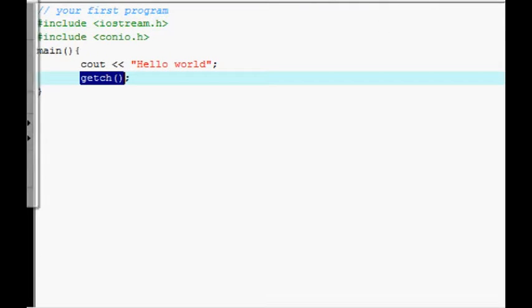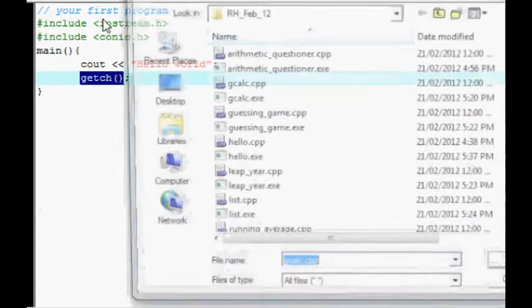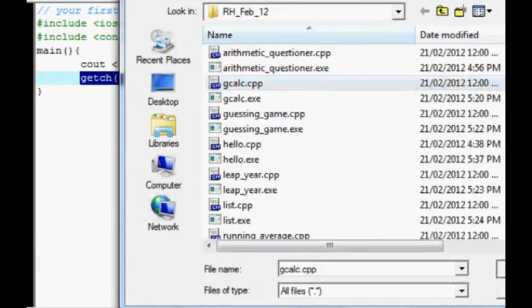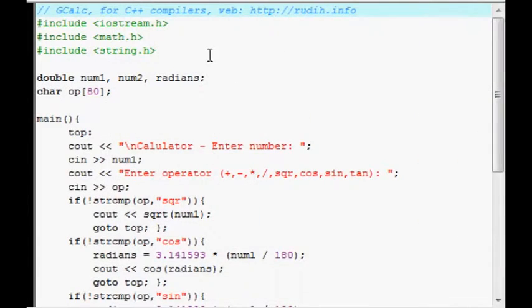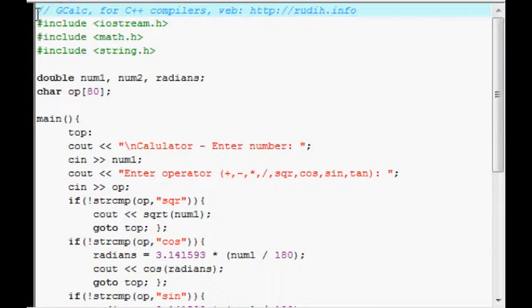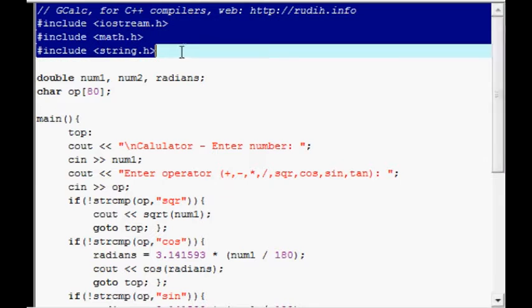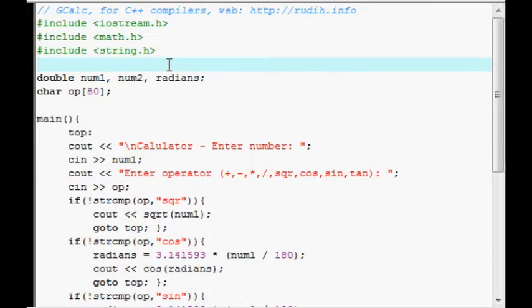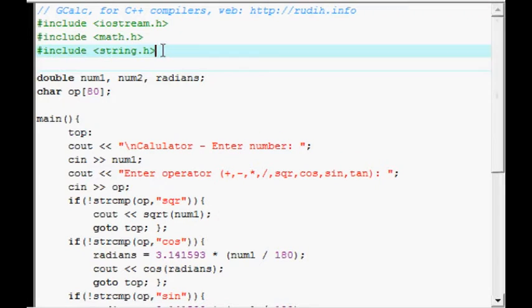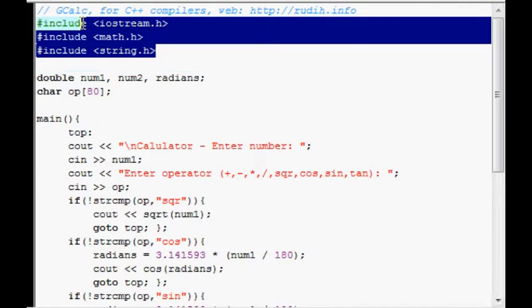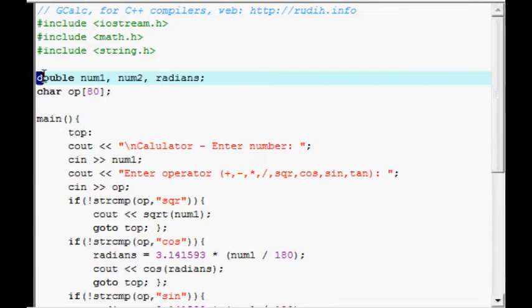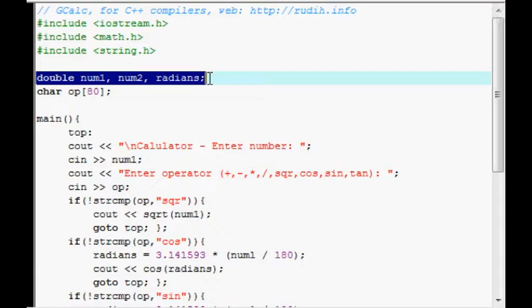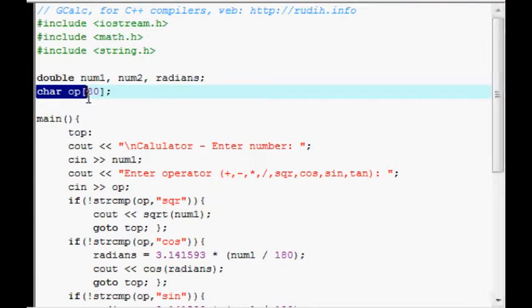We'll move on here to Gcalc. This is a calculator for arithmetic and trigonometry. Here at the top there's a remark, preprocessors. And, because these preprocessors have functions in them which are used by the program. There's a declaration of three double floating point numbers and character for the operator.